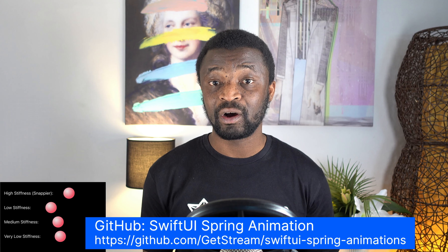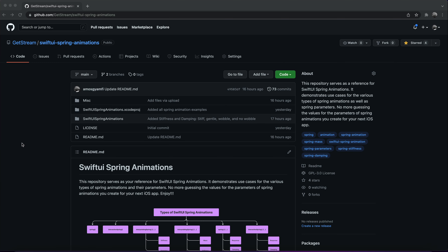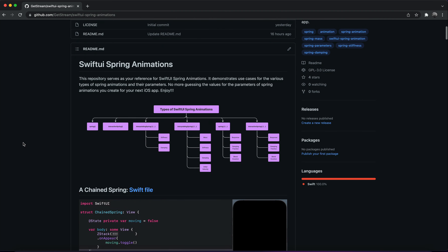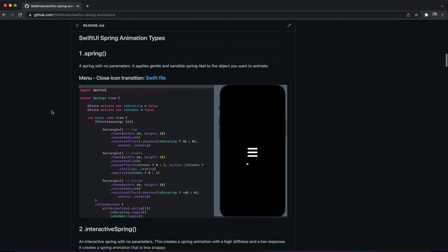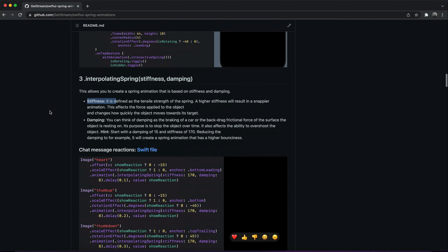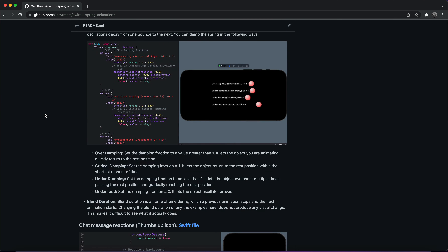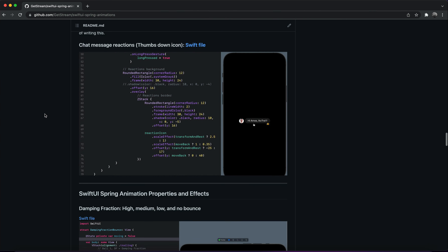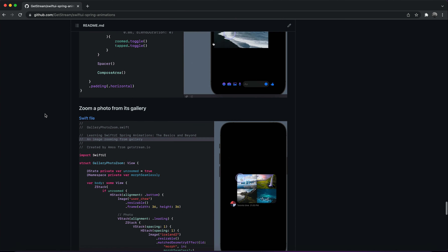To get the best out of this tutorial, I encourage you to download the project from GitHub and explore all the various kinds of spring animations we used for this project. Let's go through the spring animation projects on GitHub. Here, we have all the examples we used for this tutorial. It starts with the spring animation types, and each type is illustrated with an example. All the spring animation parameters have also been explained. There are also several other examples, and this is your reference for everything you need to know about spring animations in SwiftUI. You can refer to this repository from time to time to learn about the different types of spring animations and their parameters.